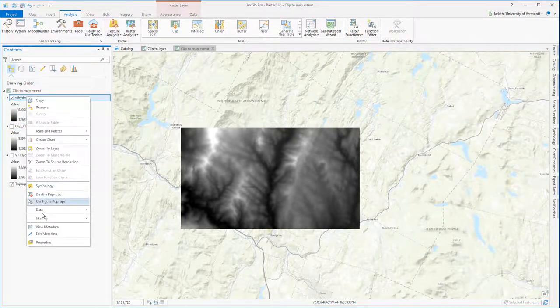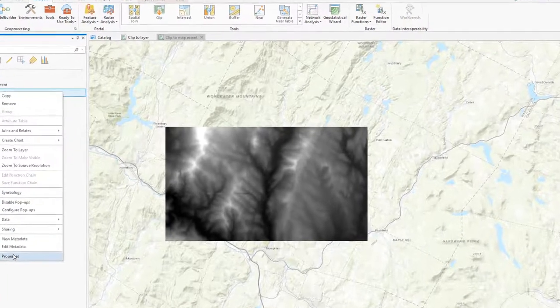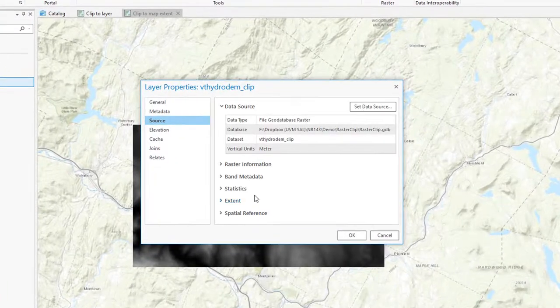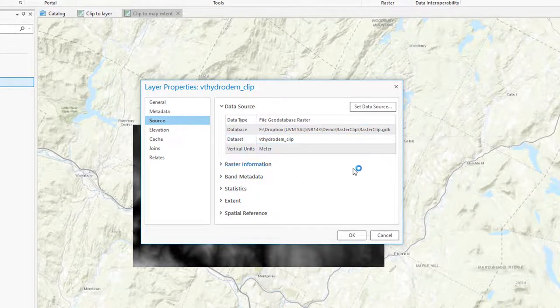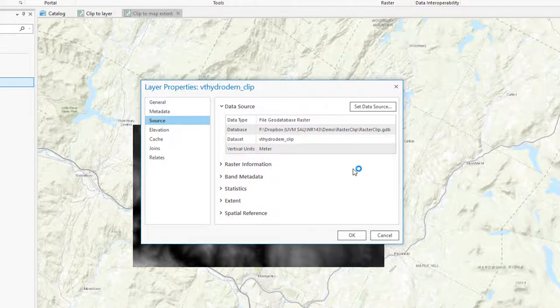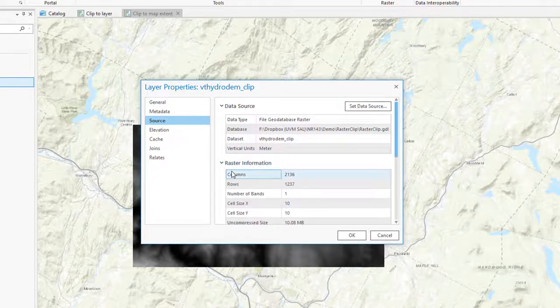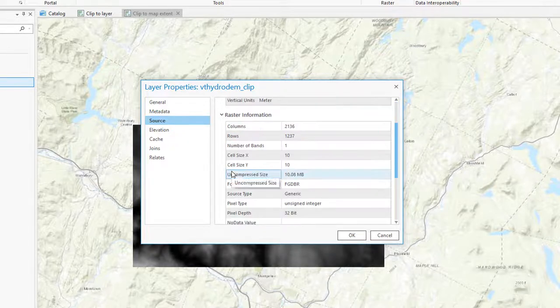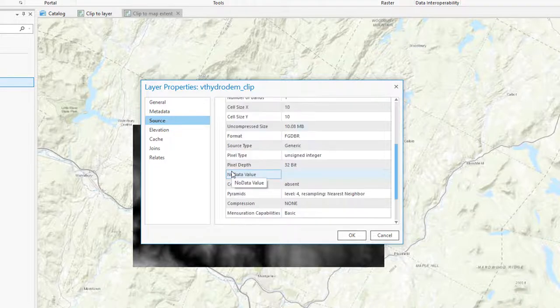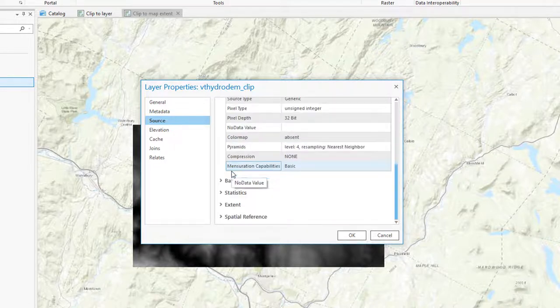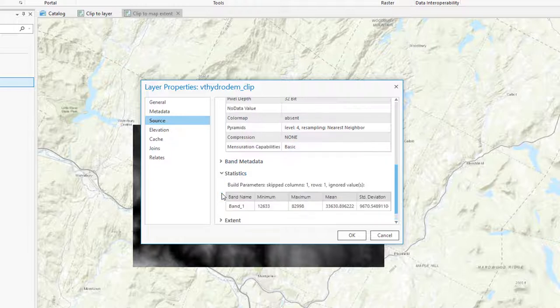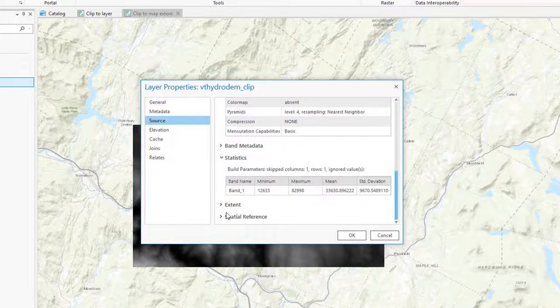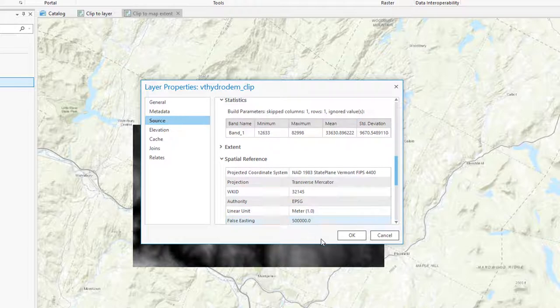Examining the properties of the exported raster, we see that it's its own raster dataset. Going into the raster information, we can confirm that it's a 32-bit unsigned raster, just as we specified in the export routine. And we'll also notice that the cell size has remained unchanged. Because it's a permanent raster dataset, it has statistics associated with it, and we can see that the spatial reference has remained unchanged.